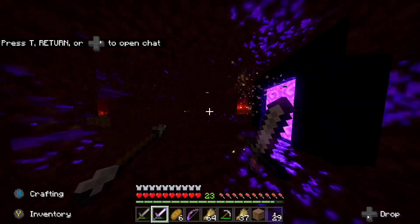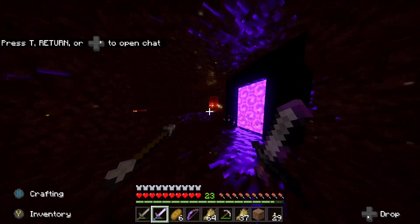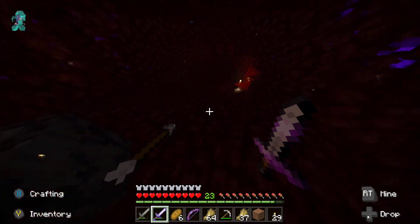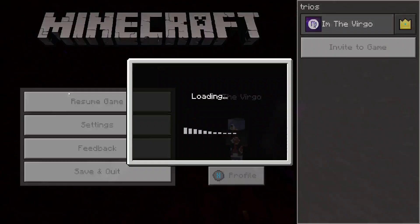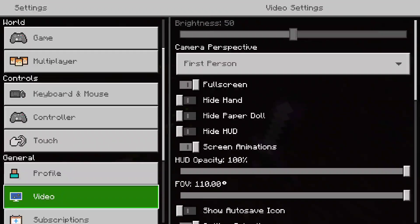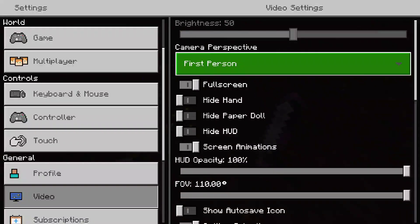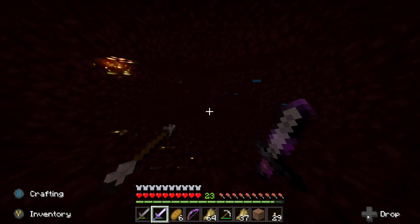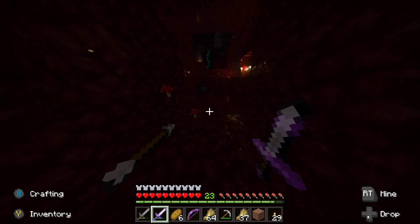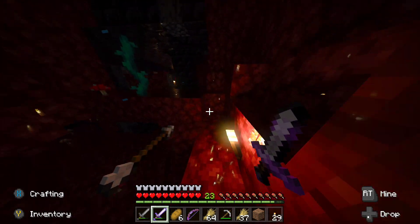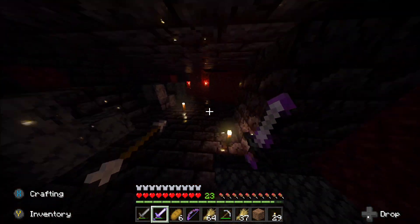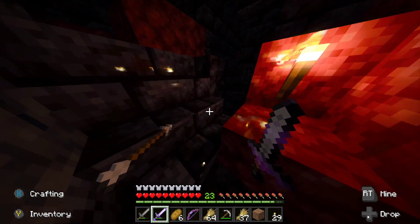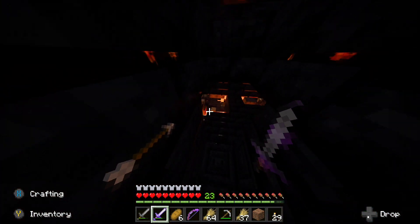It's very dark in the Nether, but everything is very reflective. One thing is you can't tweak your brightness — it's set to 50 and you can't change it to make the game look brighter, which kind of sucks because in darker places like the Nether it's very hard to see. But as long as you have torches, everything's pretty reflective so you should be able to navigate through it pretty well.